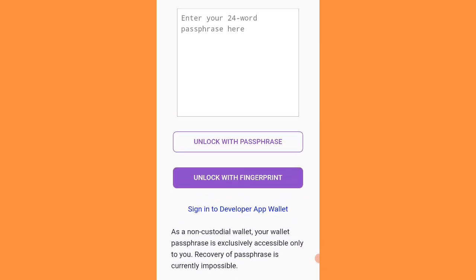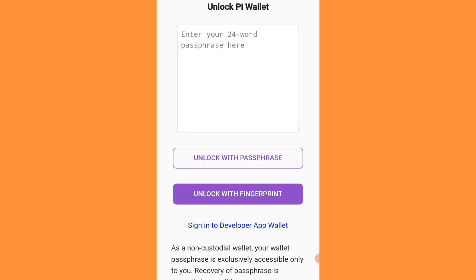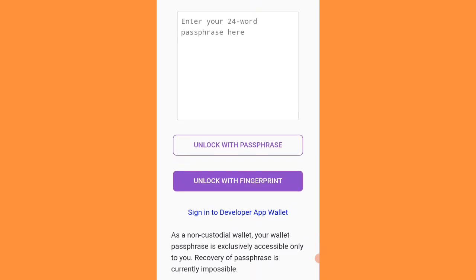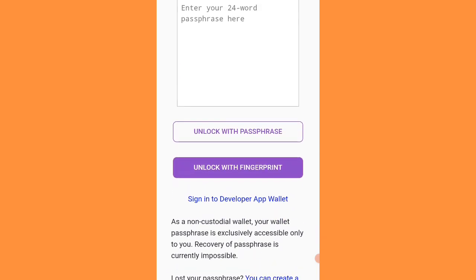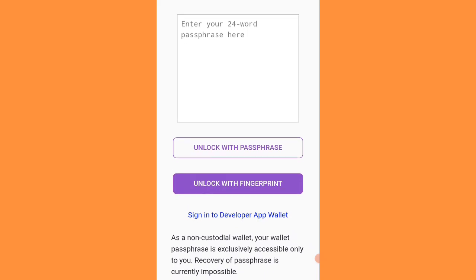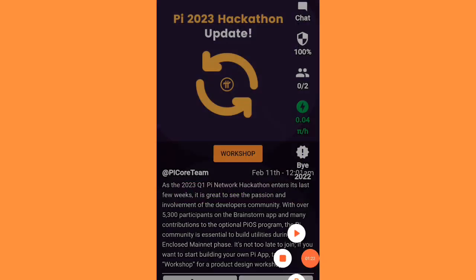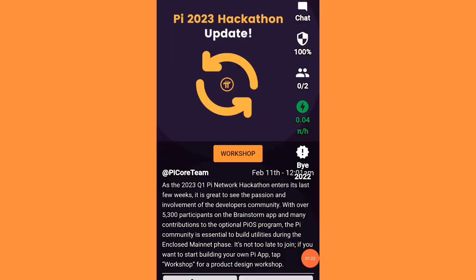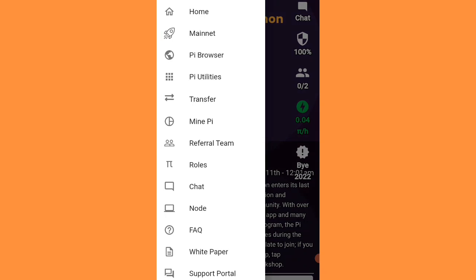I am going to now open the Pi application. There is only one condition to recover your Pi Network password without losing your coins. You can see in the right corner the three-dot menu — click on that.